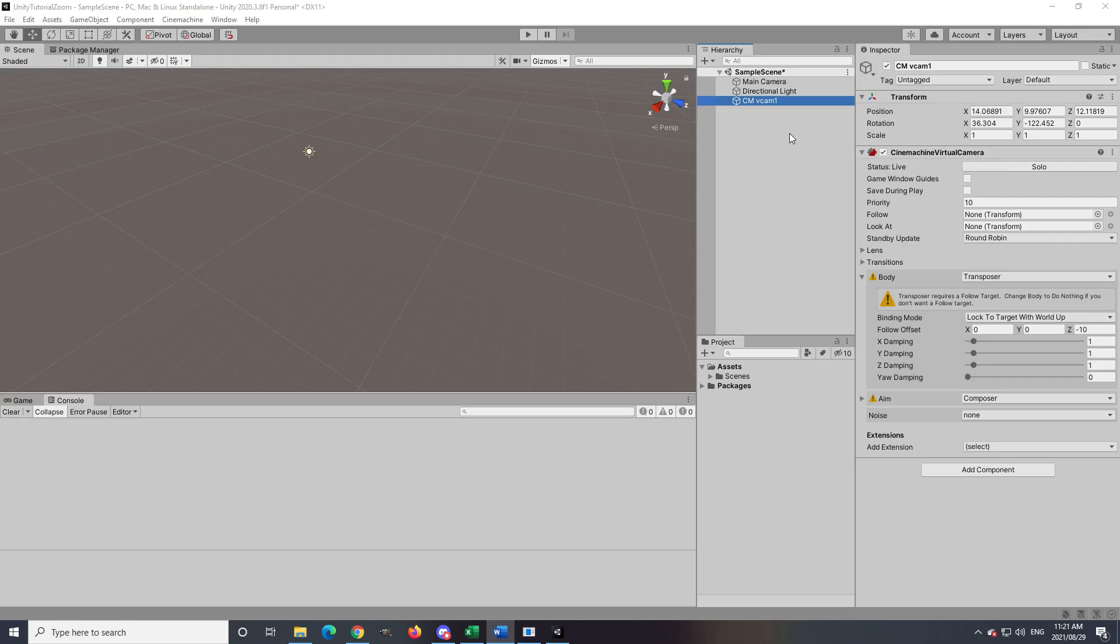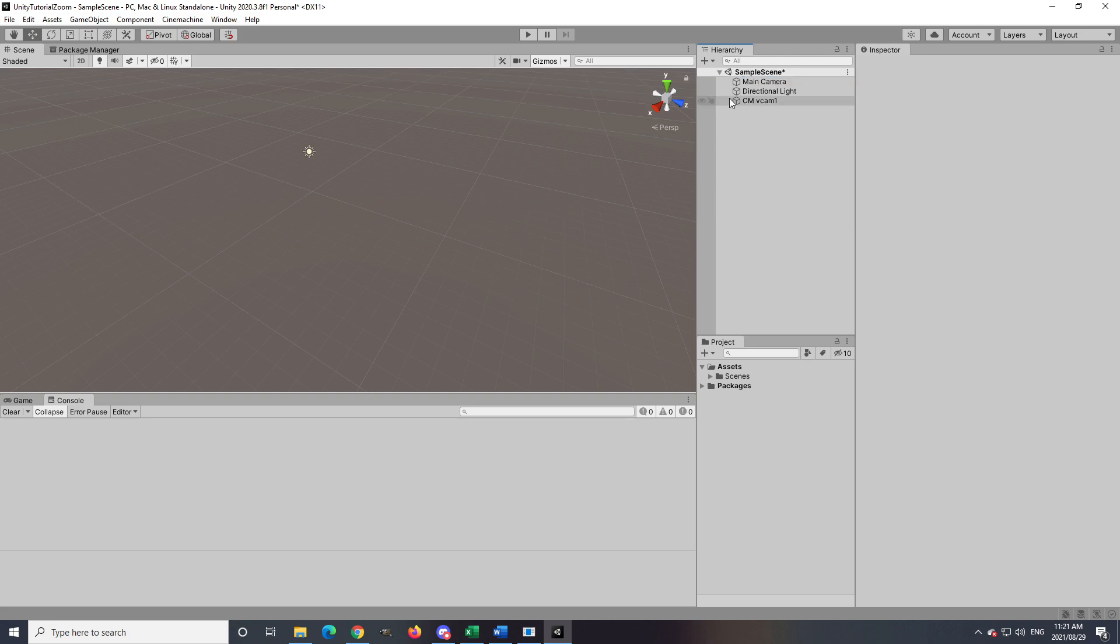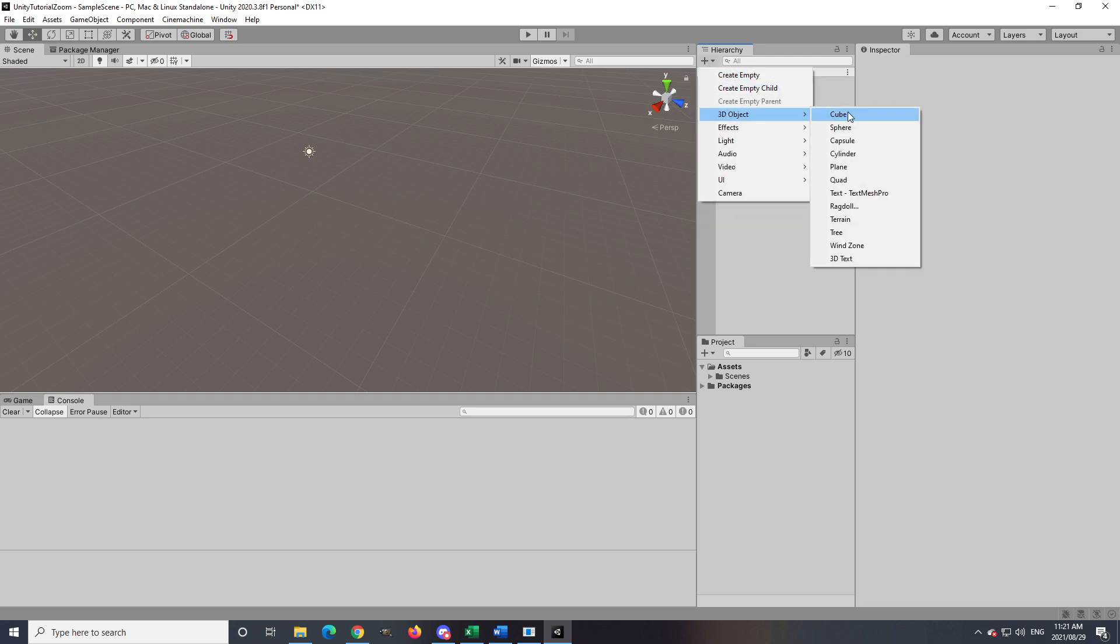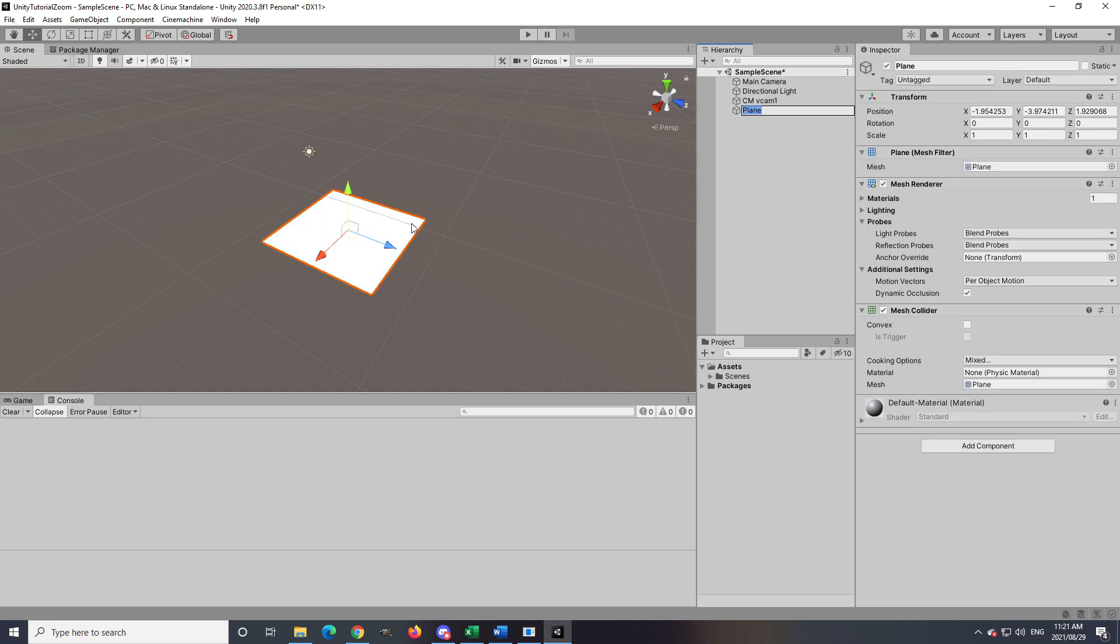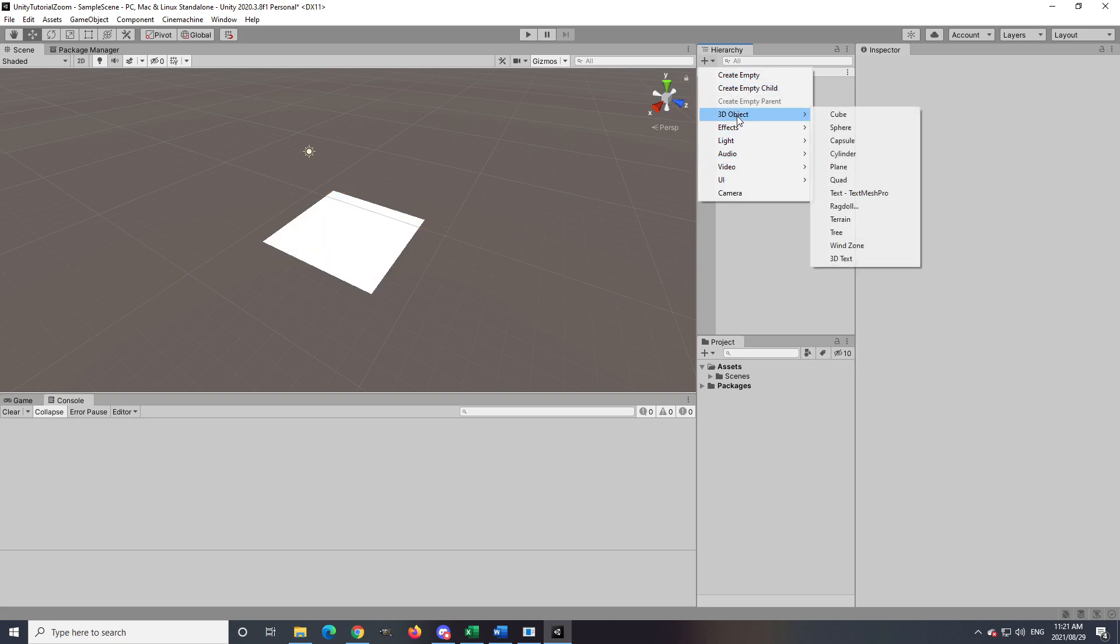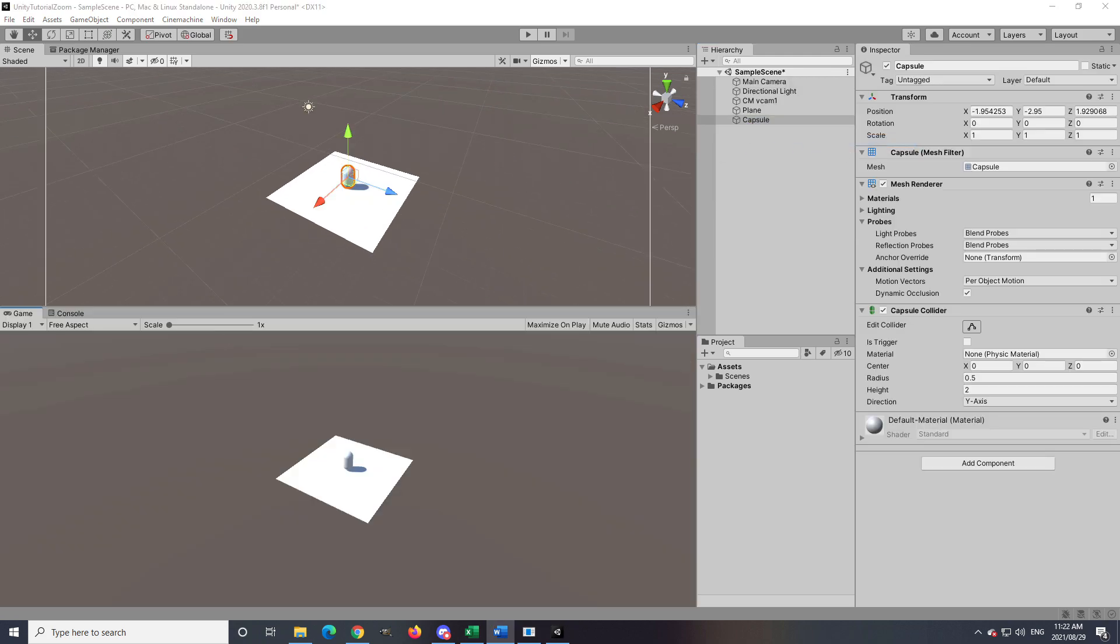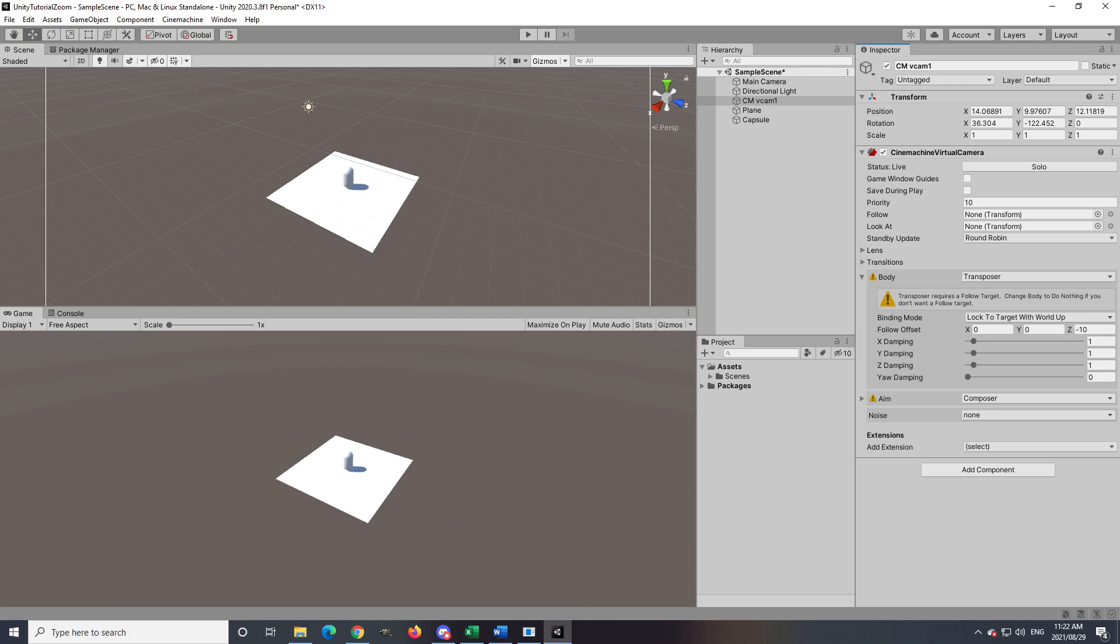So I will create, for visual purposes, a plane and a bean just to know if it is in fact working. Perfect. You can always click on the virtual camera that was created and click on Solo to see what the camera is seeing, but in this case we only have one virtual camera.